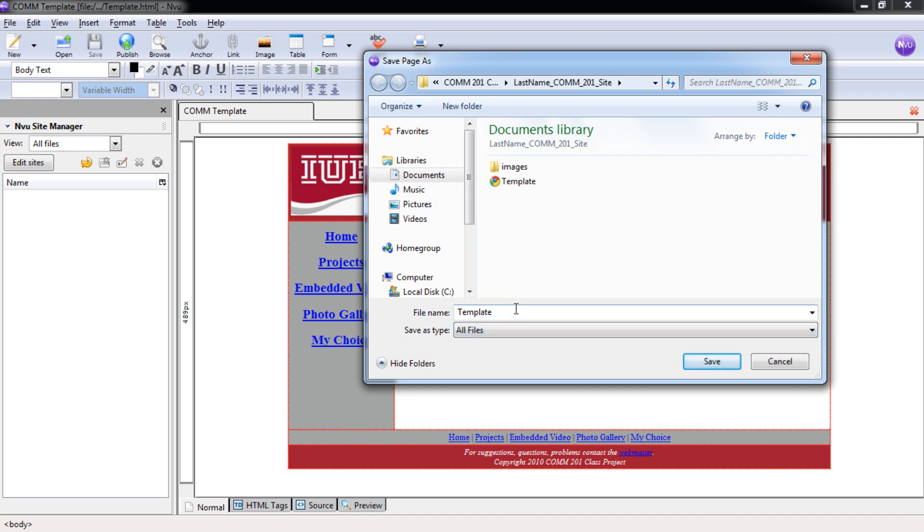We want this to become our home page, so now we're going to change this from template to index and always put in .html. Select save.